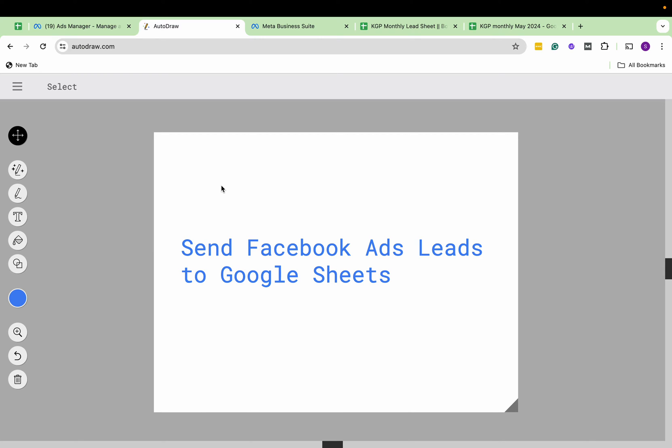Hi everyone, this is Surabhi from Digification. Today we'll learn about a new feature that shows you how to export all the leads you're getting through instant forms on Facebook and Instagram to Google Sheets. Let's see how to do it.